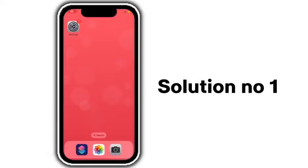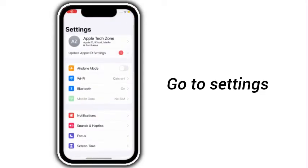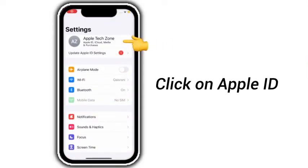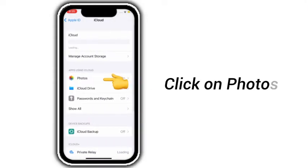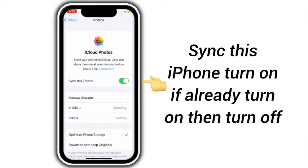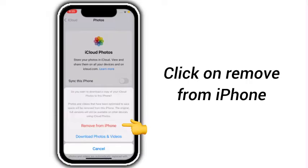Solution number 1: Go to Settings, click on Apple ID, click on iCloud, click on Photos. Turn on 'Sync this iPhone' — if it is already turned on, then turn it off and click on 'Remove from iPhone'.